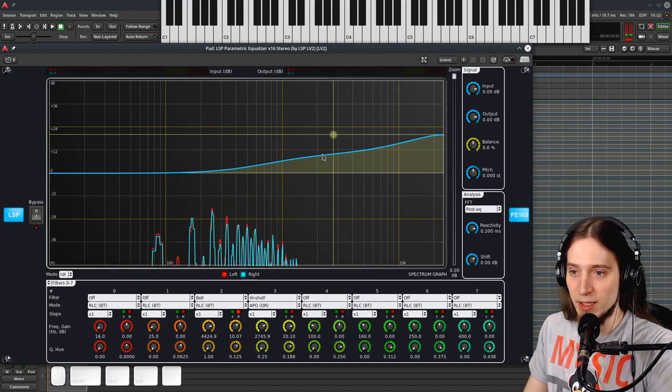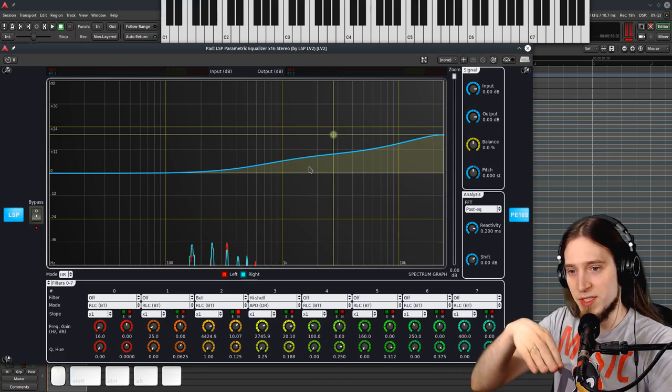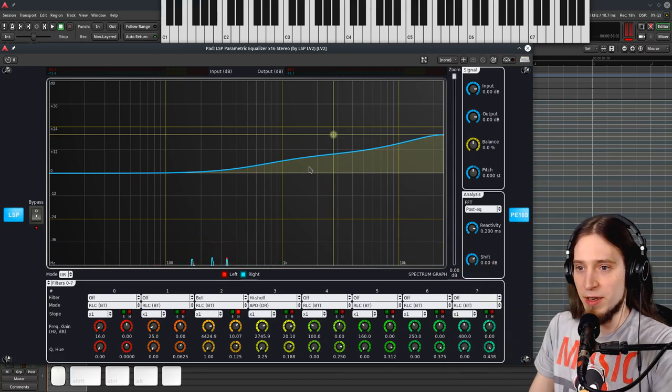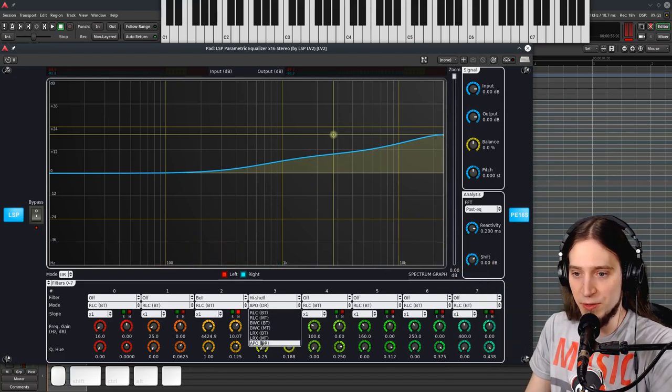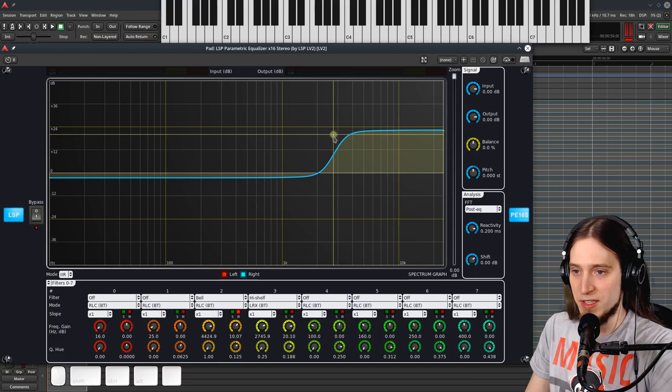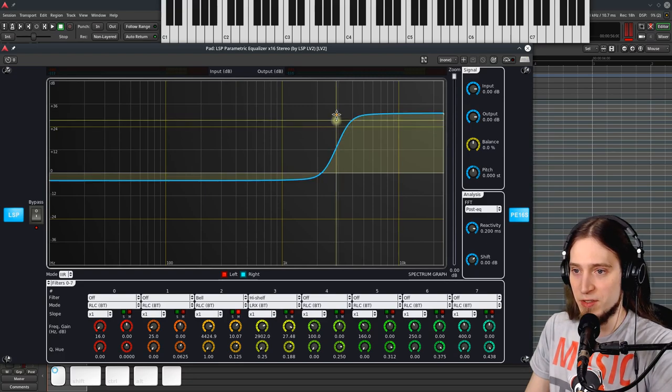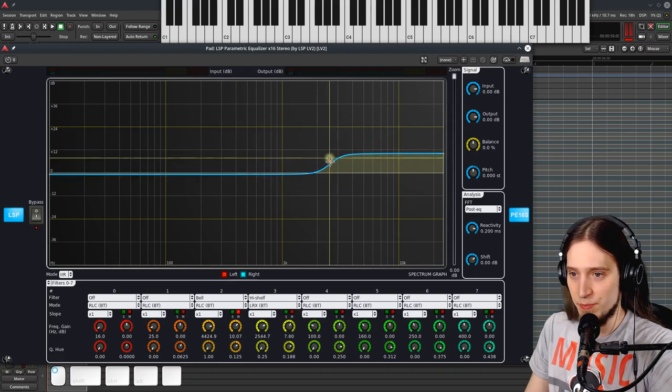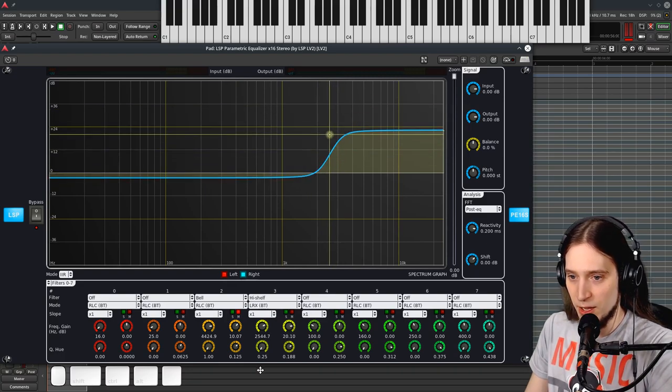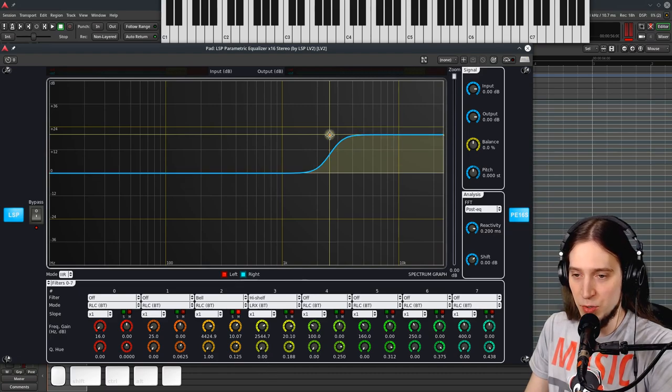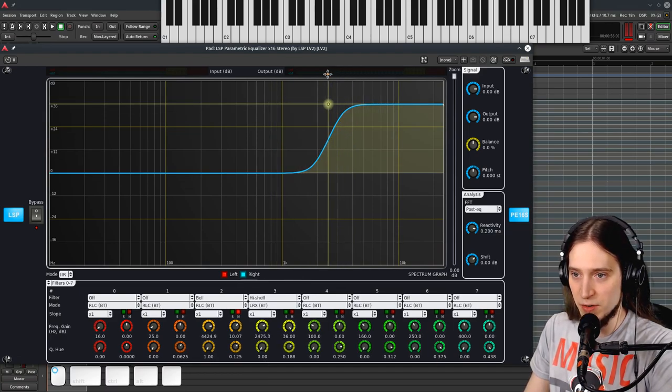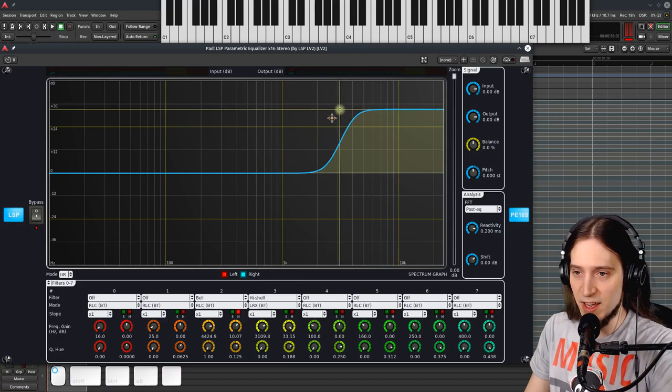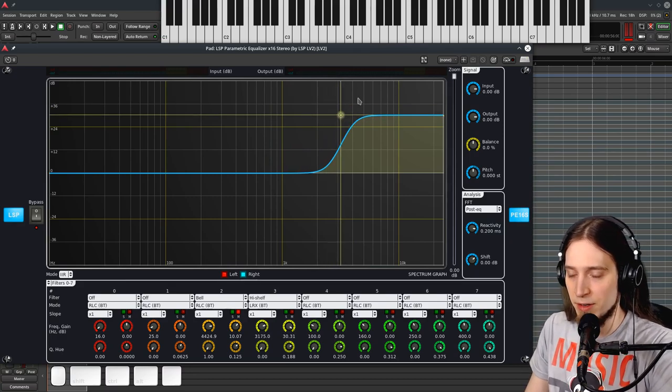Because there's not a single point where it just jumps up. And you know, like with the LRX filter, like here. There's a single point where it just plop. So the LRX filter works best at Q0, in my opinion, because otherwise it's getting unwieldy. It's getting weird.